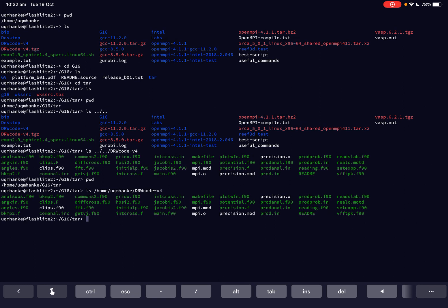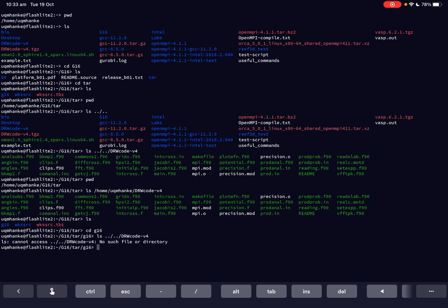This is an absolute path because it does not matter where I am. I'll show that now — I cd into a different g16 directory and try the same relative path as before: ls, go one up, go another directory up, and drw_code version 4. Pressing enter tells me 'ls cannot access — there is no such file or directory.' That's because this is a relative path and it only worked when I was in the g16 tar directory.